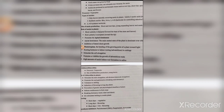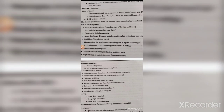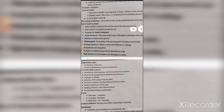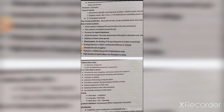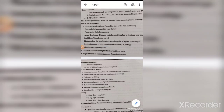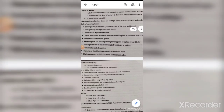The precursor for auxin is tryptophan. Now, auxin types: the natural auxin found in plants is indole-3-acetic acid, which is IAA. Synthetic auxins — produced under lab conditions by humans — include indole butyric acid (IBA), naphthalene acetic acid (NAA), and 2,4-D, which is also used as a herbicide for controlling selective broadleaf weeds.